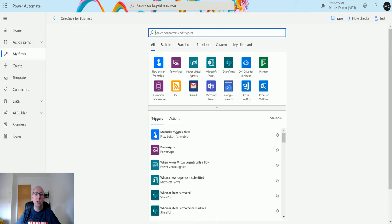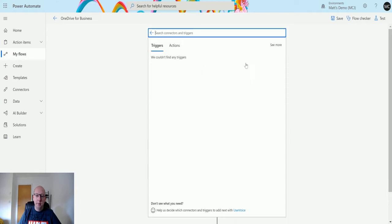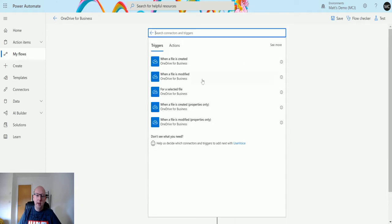So this action actually allows you to get that data out, so let's take a look at it today. I'm in Power Automate, I've got my OneDrive for Business flow here. In the connections I can choose the OneDrive for Business connector right here.